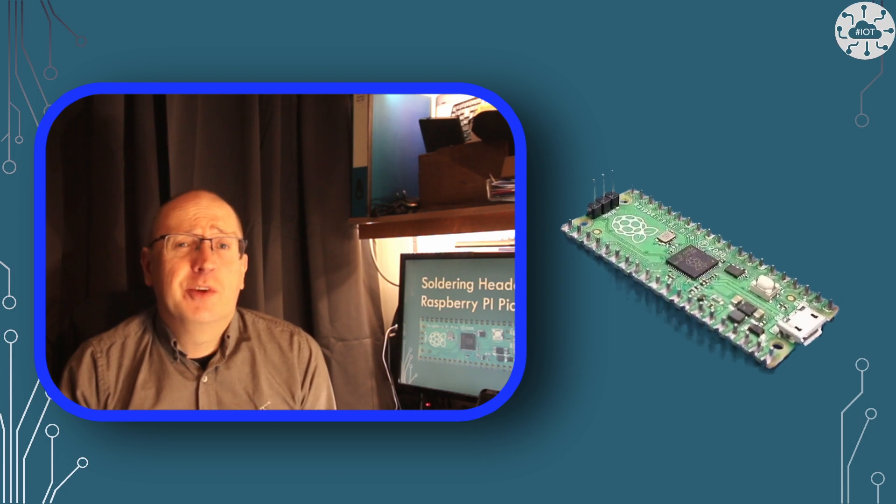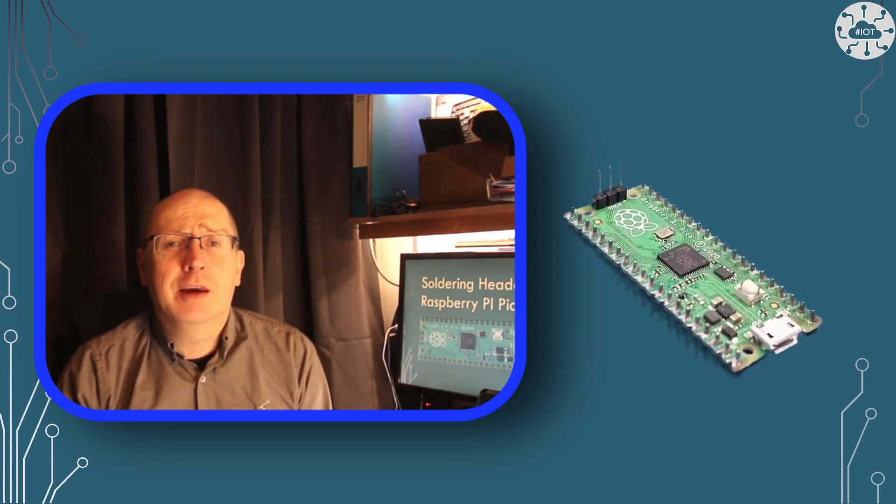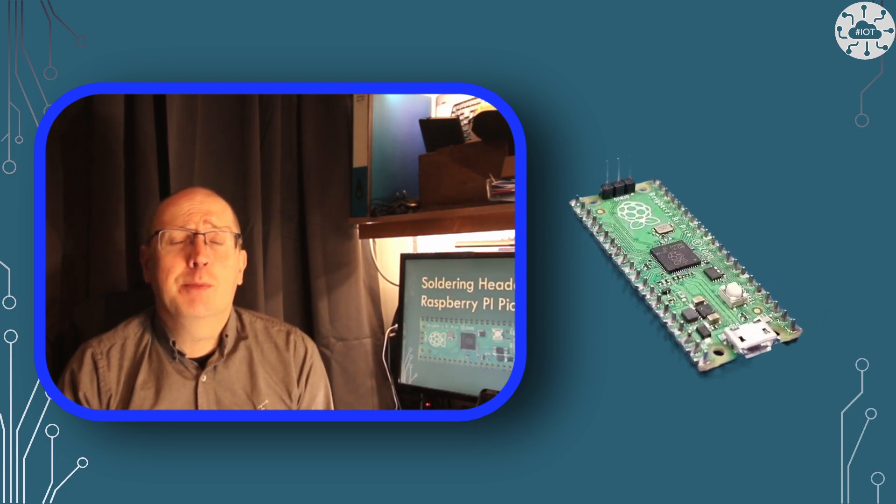I hope you found the video was useful and I've shown that even someone as clumsy as me can solder up the header pins on the Pico.